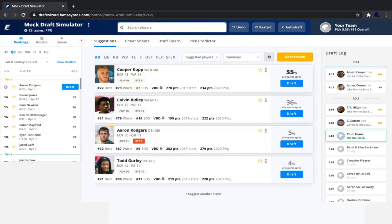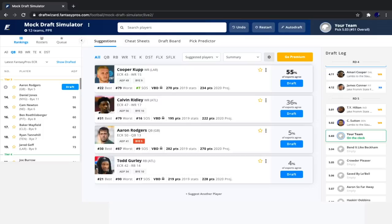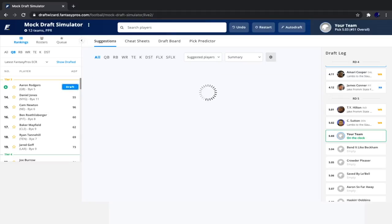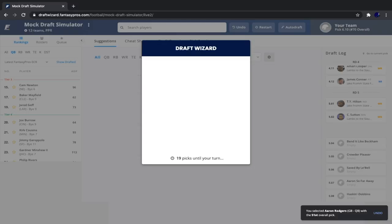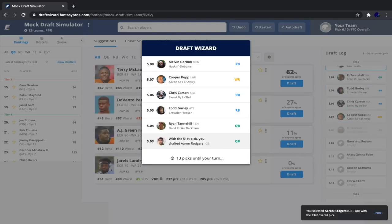So then we see Amari Cooper go, James Connor, T.Y. Hilton, and Cortland Sutton. So luckily for us, Aaron Rodgers is available. So we're going to see what happens when, you know, you kind of fade the quarterback position to start, but then are very, very early to get your second quarterback. This isn't something that I usually do. Normally I take a quarterback in the second or third round and then get my next quarterback in about the fifth round. But here, you know, we took a quarterback in the late fourth round, but then we're taking our next quarterback right after that in the fifth round and getting one of the best quarterback twos in Aaron Rodgers.